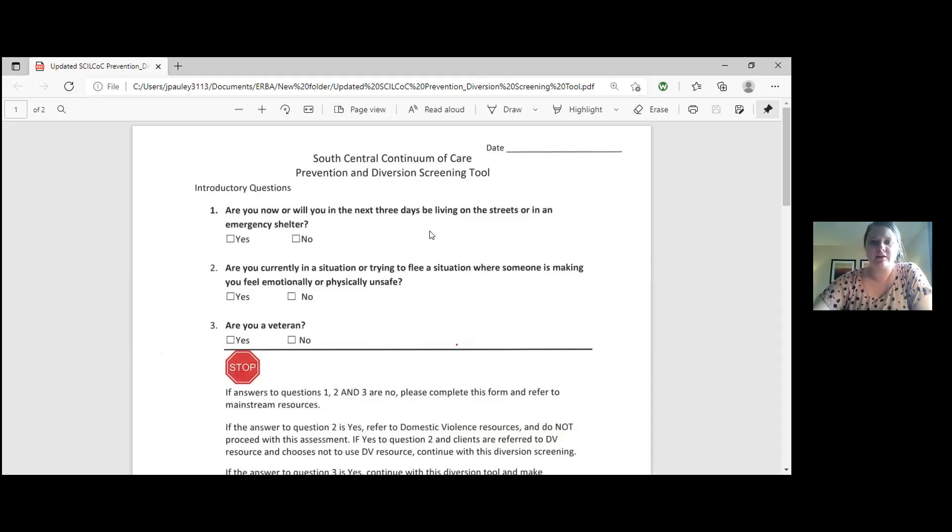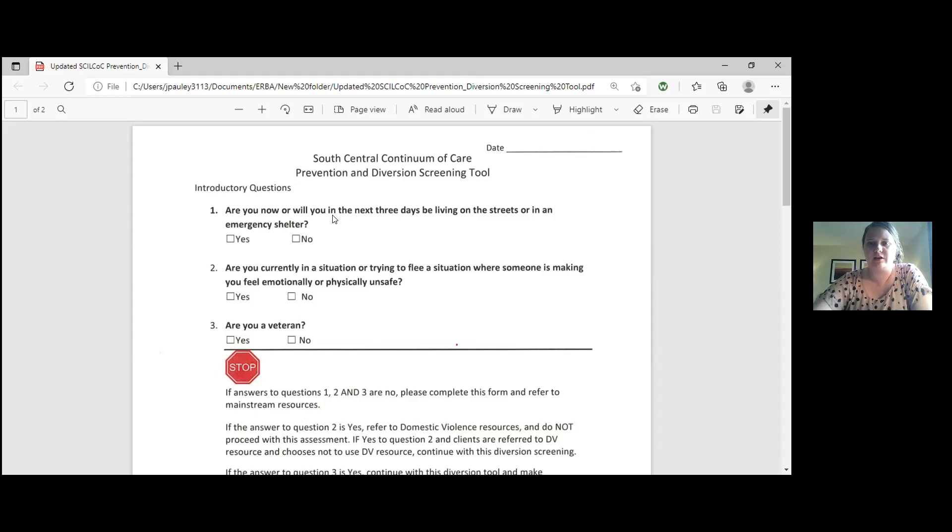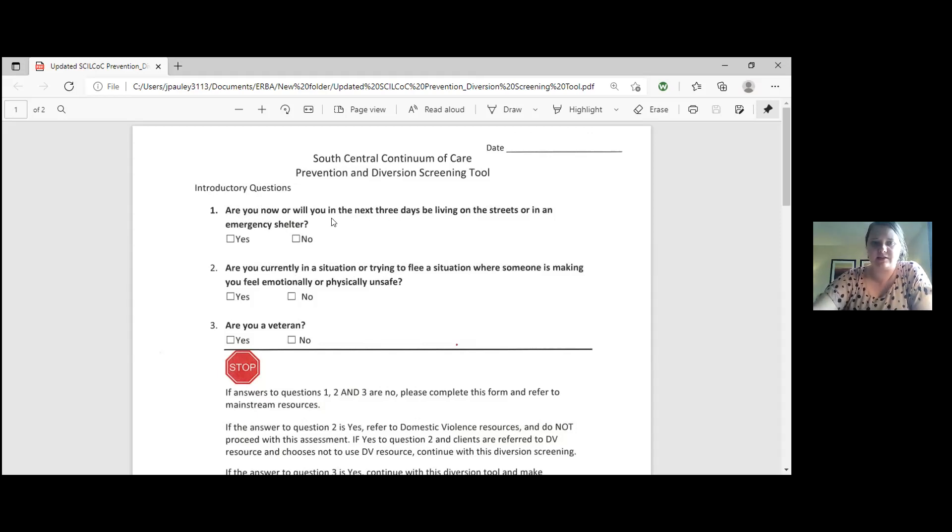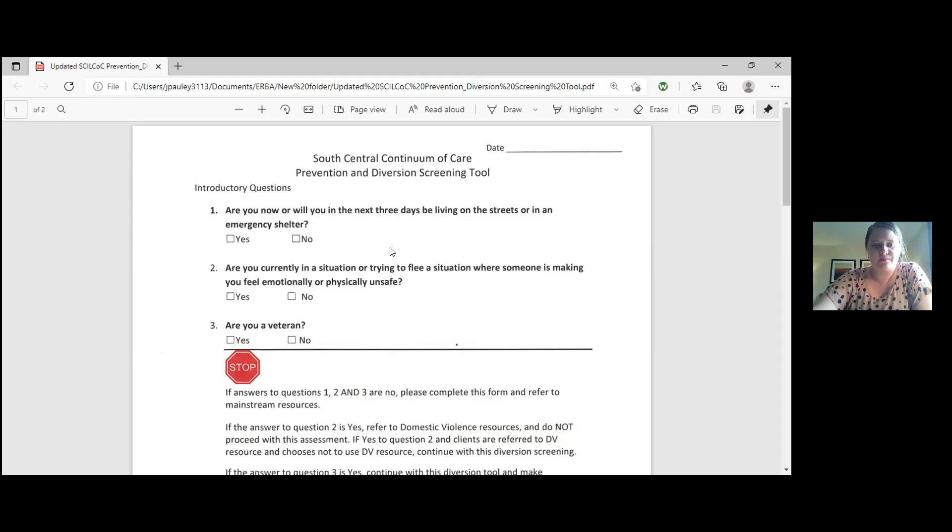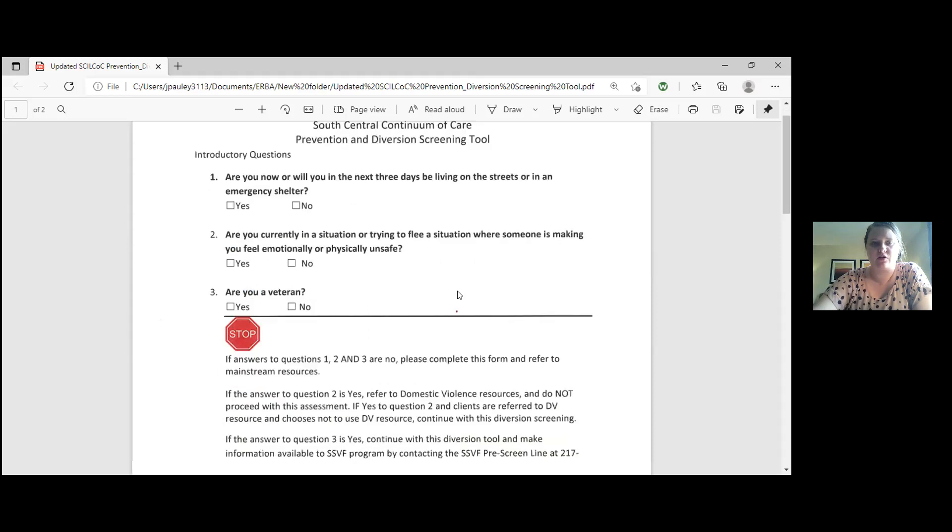On this Diversion Screening Tool, you'll notice it has the column for the date right here. So please put the date that the individual or the family called and then you would go down and answer the questions. Number one says, are you now or will you in the next three days be living on the streets or in an emergency shelter? We ask that when you ask the clients that you ask it just as how it's written on the page. Then mark yes or no. You would go down to question two. Are you currently in a situation or trying to flee a situation where someone is making you feel emotionally or physically unsafe? Yes or no. And then number three is, are you a veteran? Yes or no.